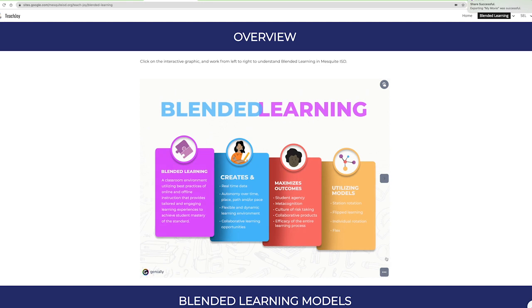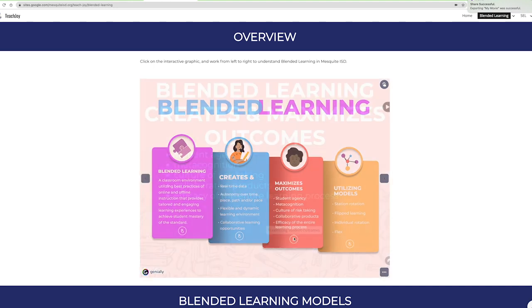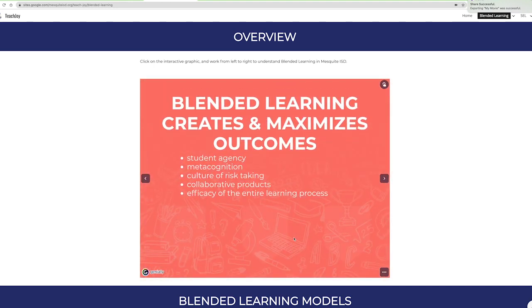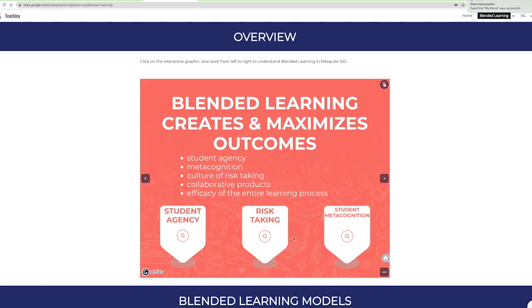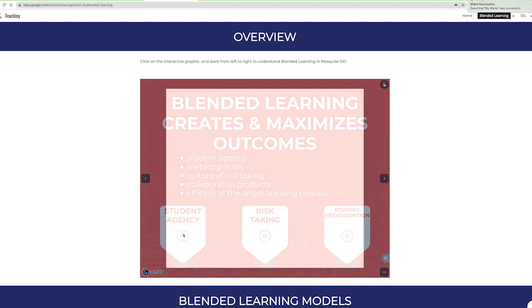Return to the home page to learn more about the third column. This area focuses on outcomes for students that prepares them for the future, like student agency, metacognition, risk-taking, collaborative products, and the learning process.